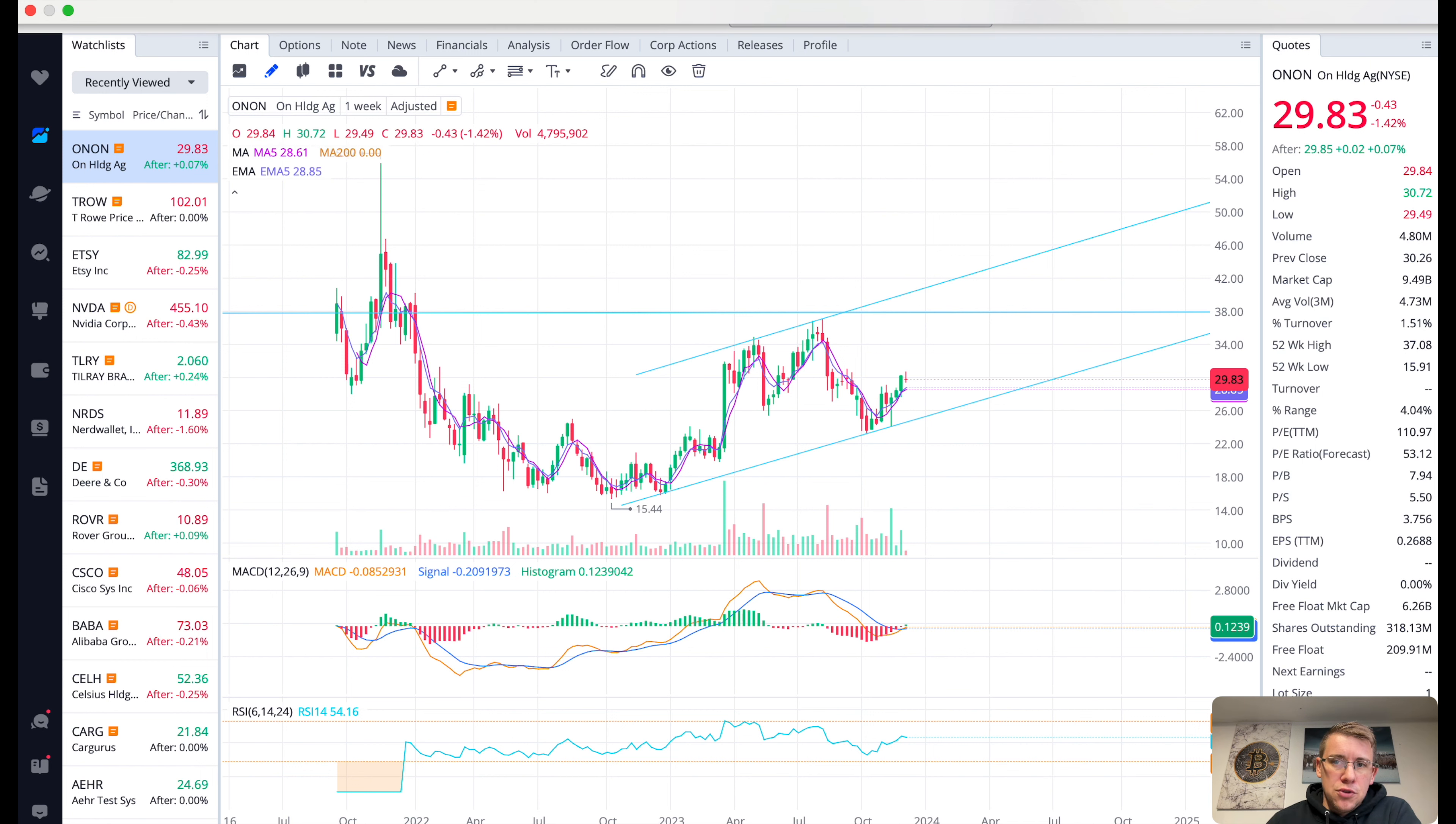That is it for ON Holdings. If you've found value in this video, drop a like, subscribe, comment back later. This is another stock analysis video.